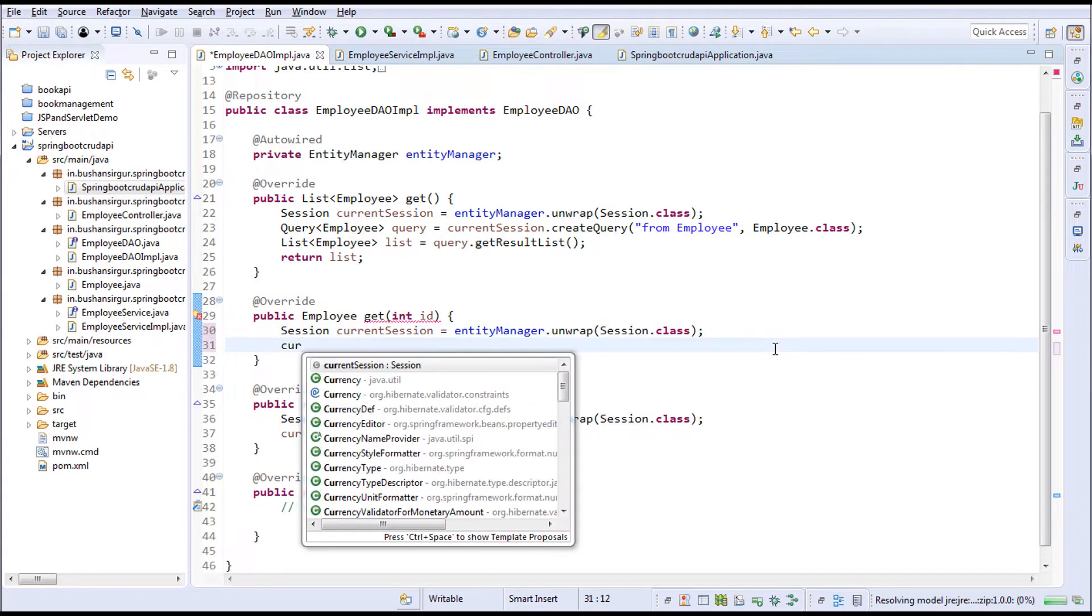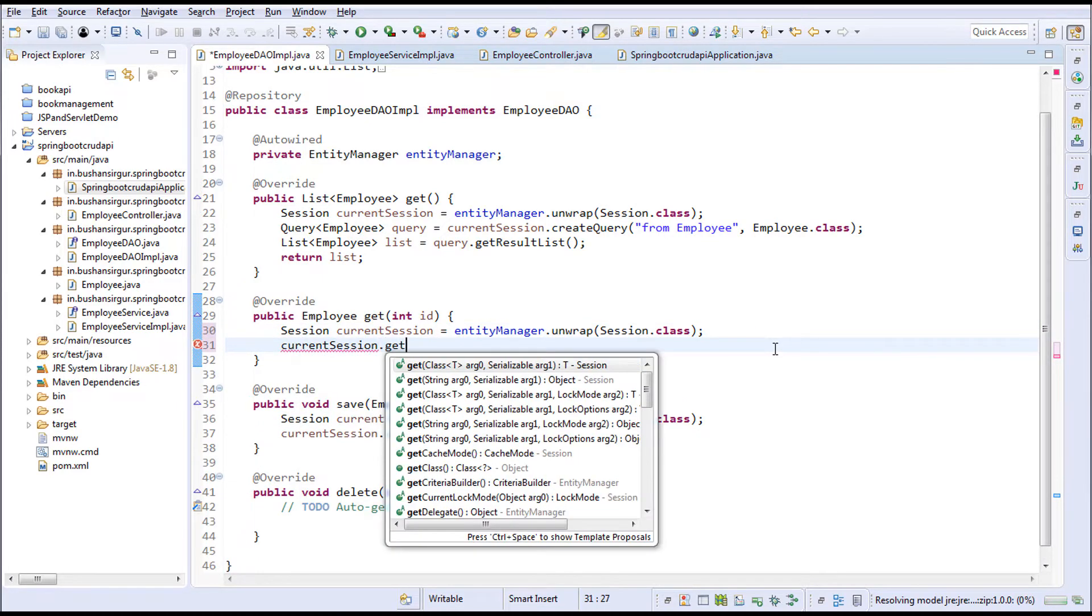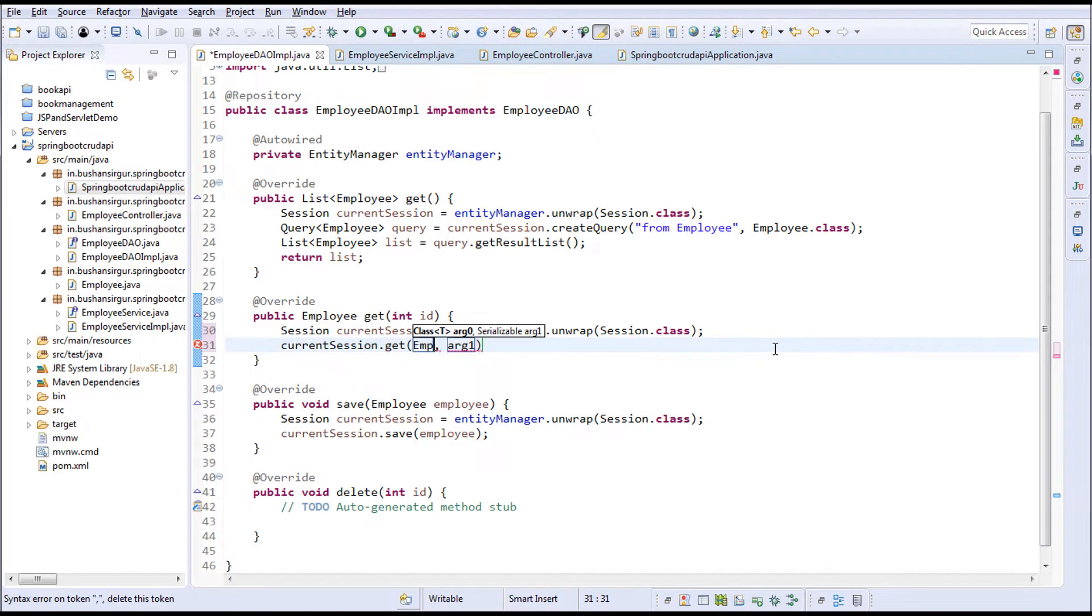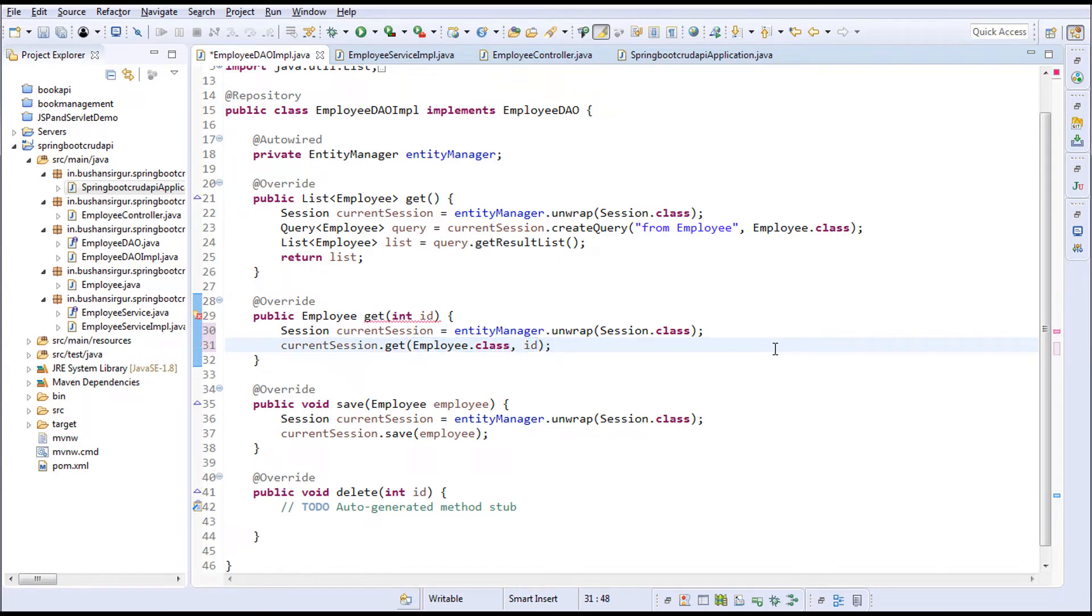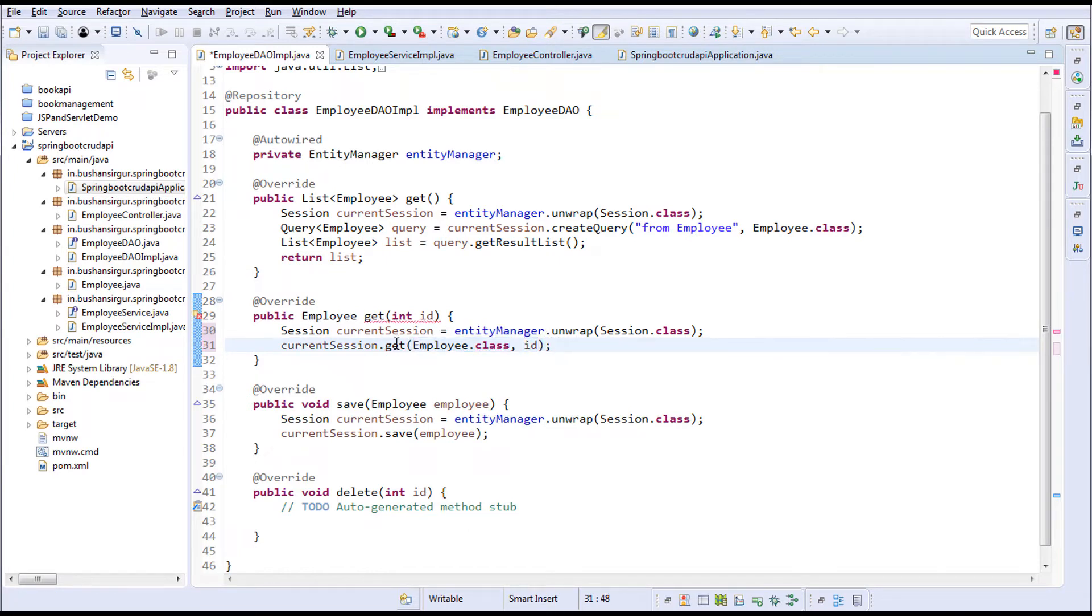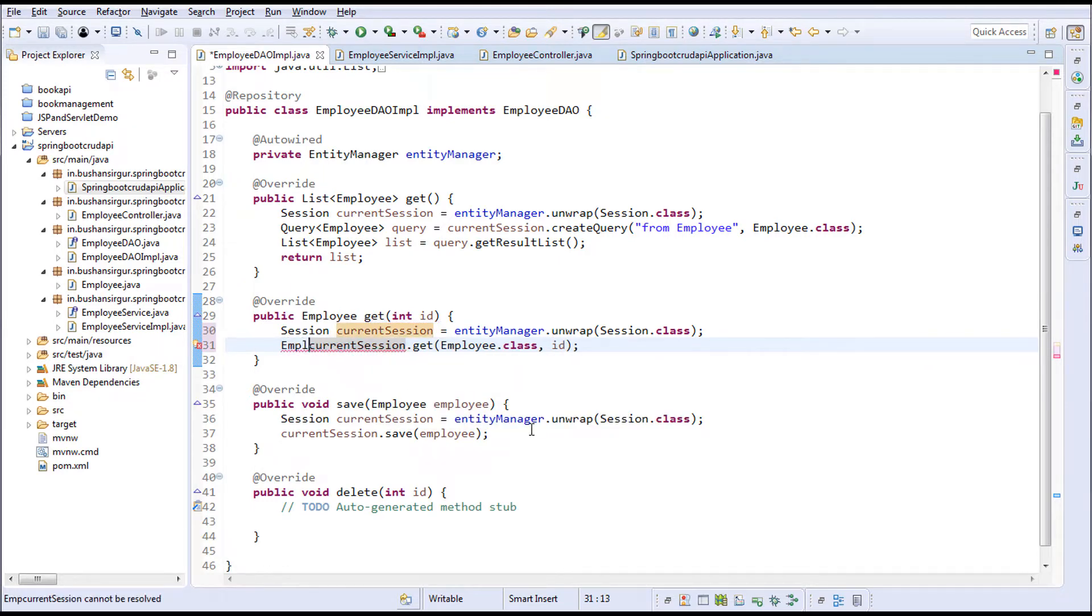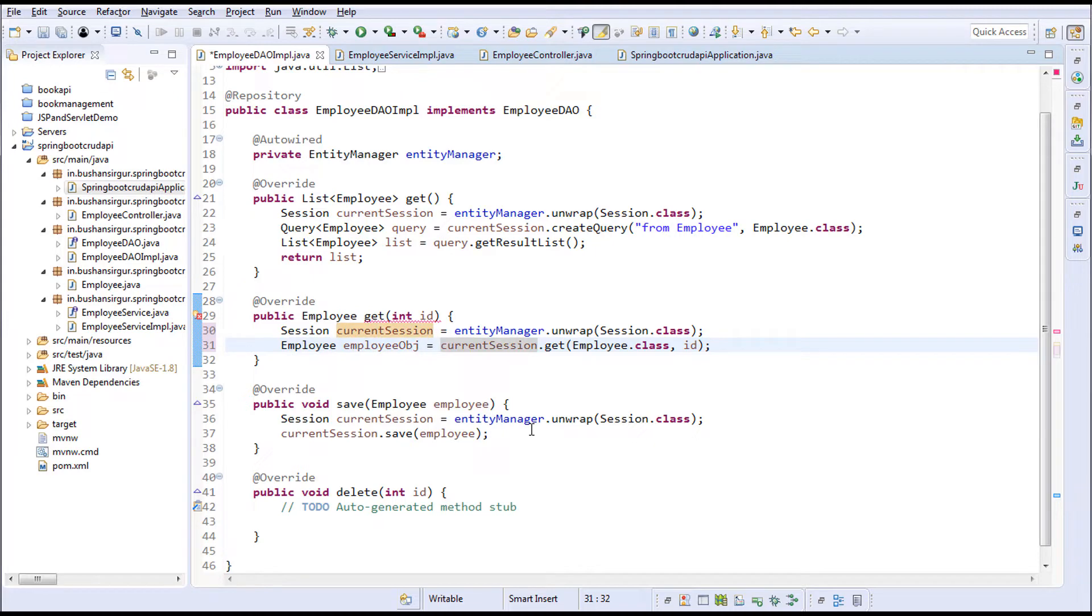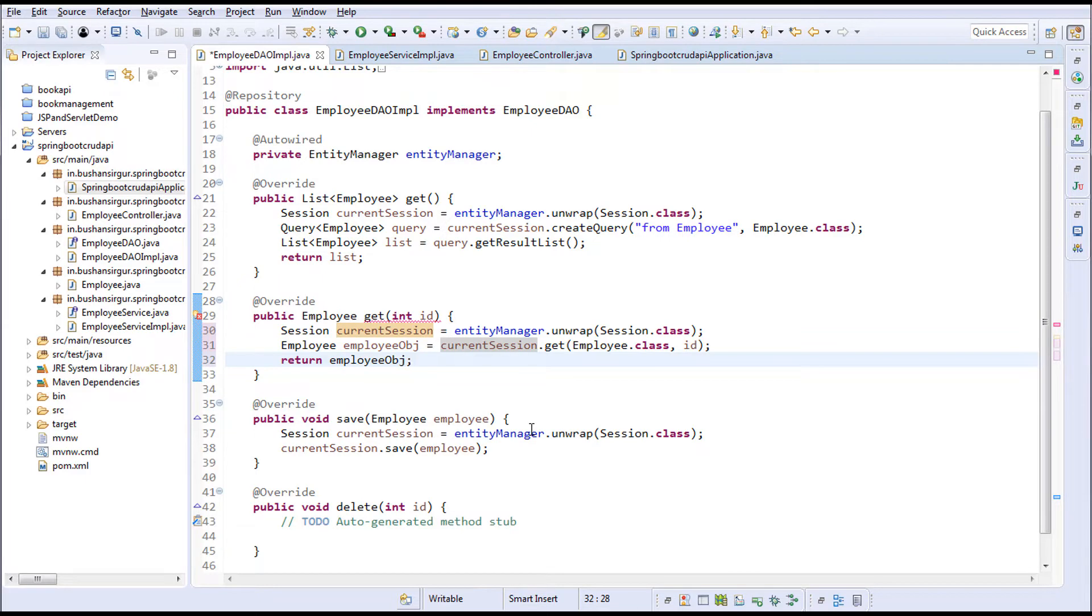Using this current session, I'm going to call the get method. To this get method we will pass the employee class as the first argument, and in the second argument we will pass the ID. This will give us the single employee object. I'm going to return the employee object.